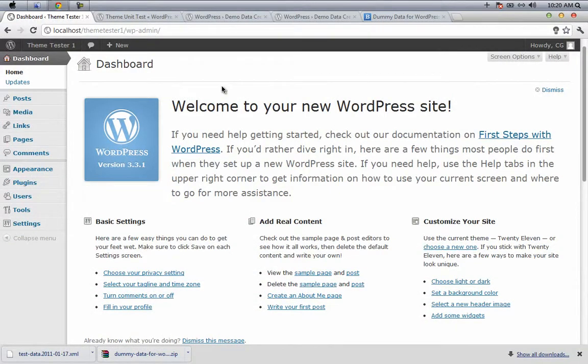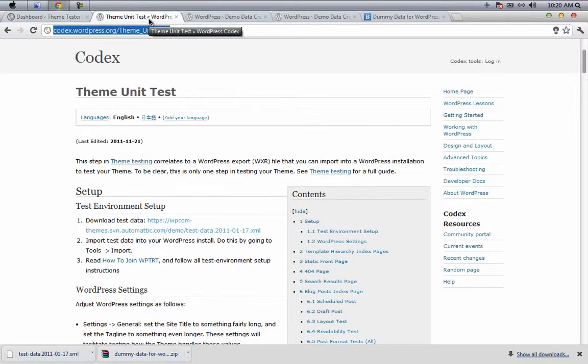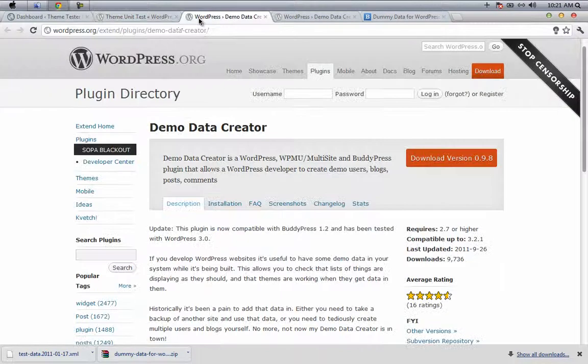There are two ways in which you can generate demo data for your local WordPress install. One way is to use an XML file which has everything coded into it, and the other way is to use a plugin.